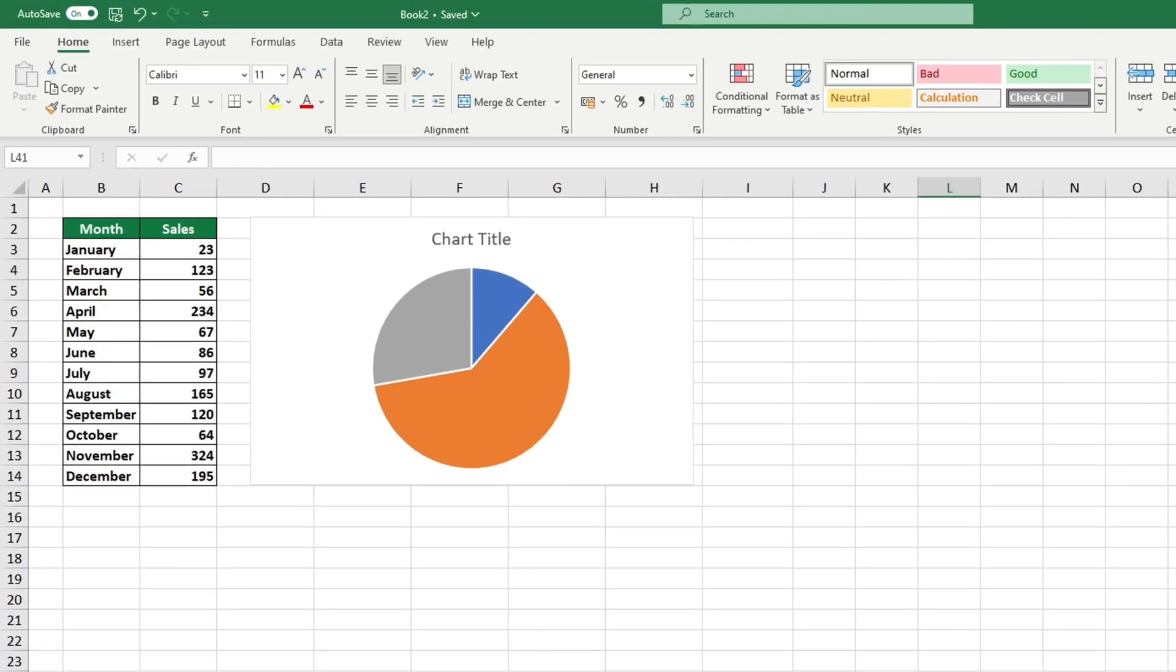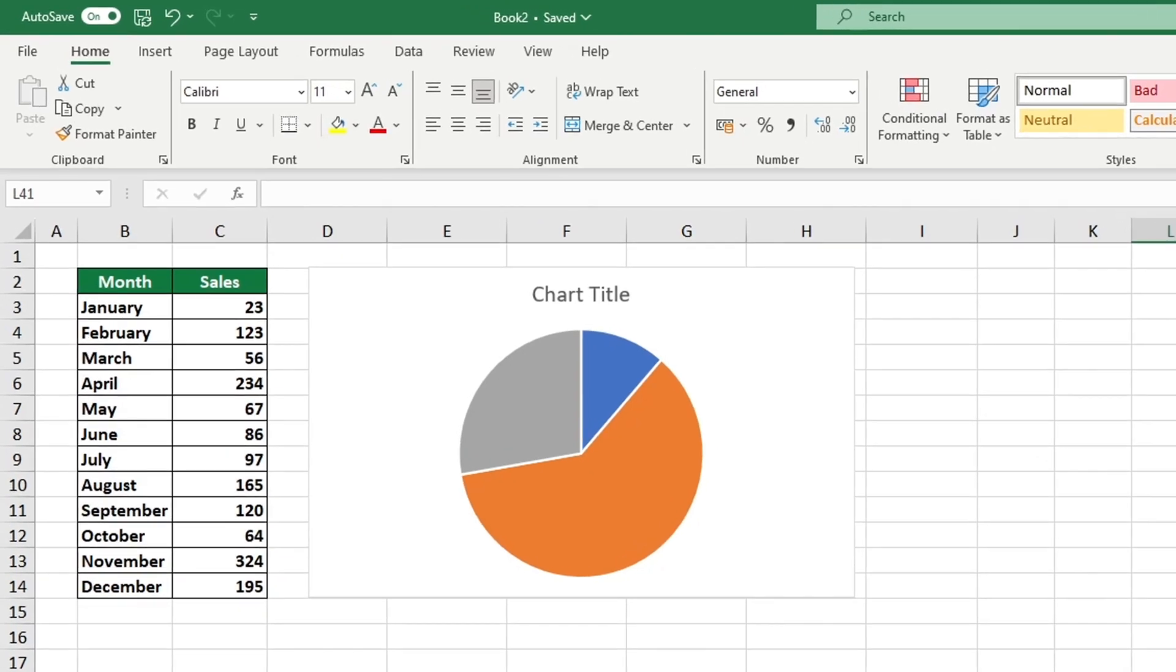In past lessons we explored the steps for making different kinds of charts and graphs. Let's go a step further and learn how to add a legend to this pie chart. So let's get started.